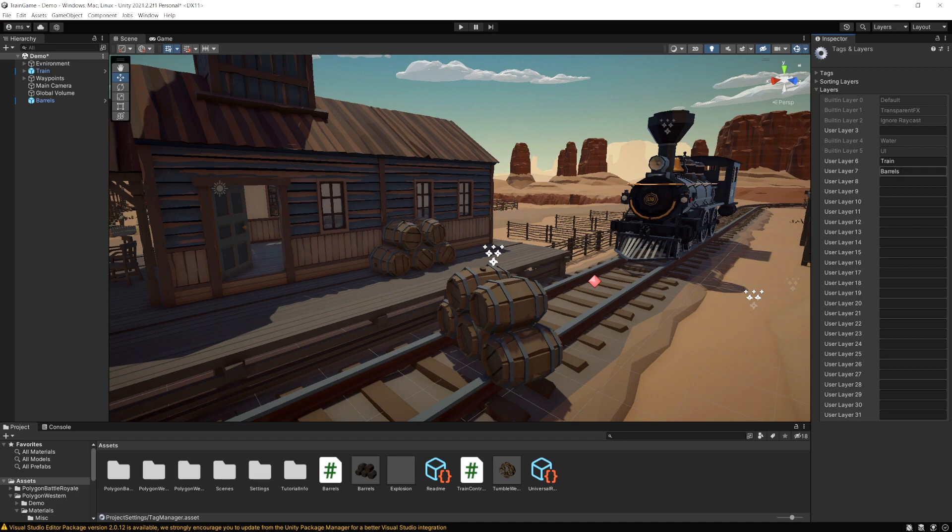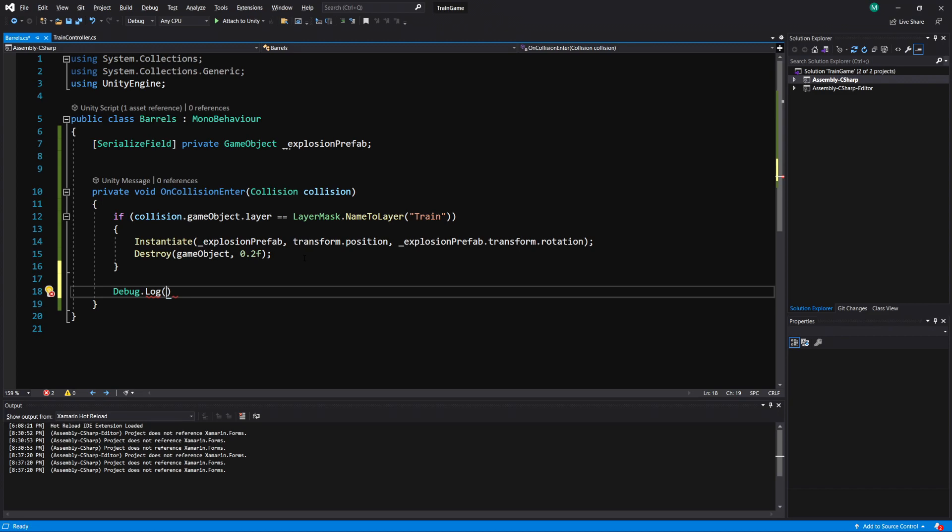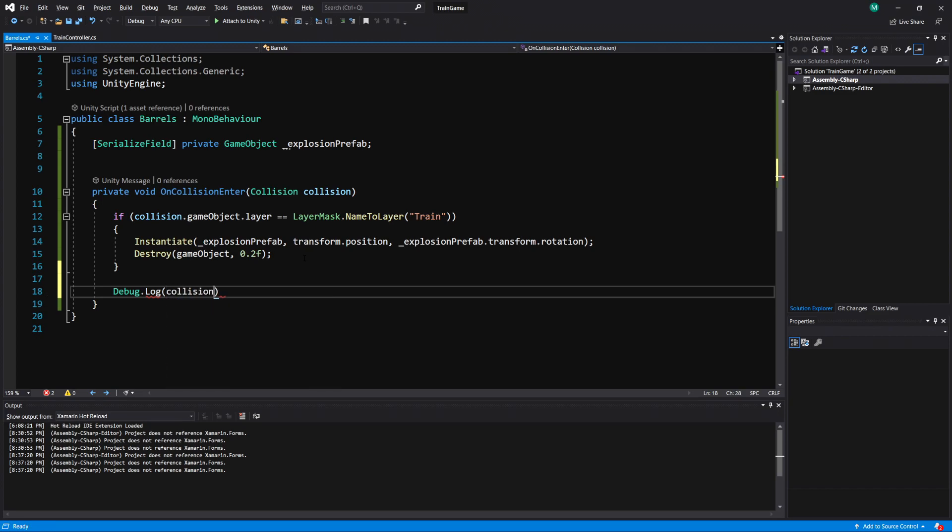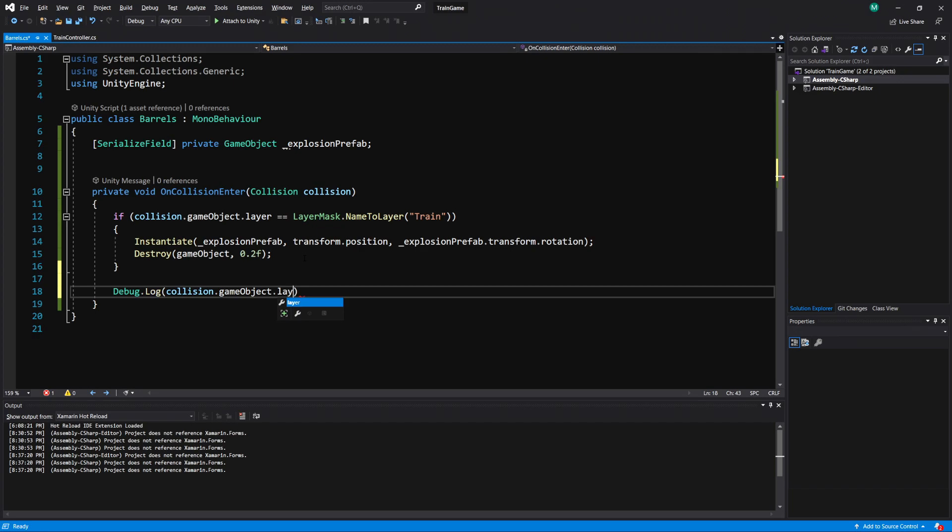So it doesn't care about the name, it's actually just looking at the number. So to demonstrate that here I'm going to do Debug.Log collision.gameObject.layer.